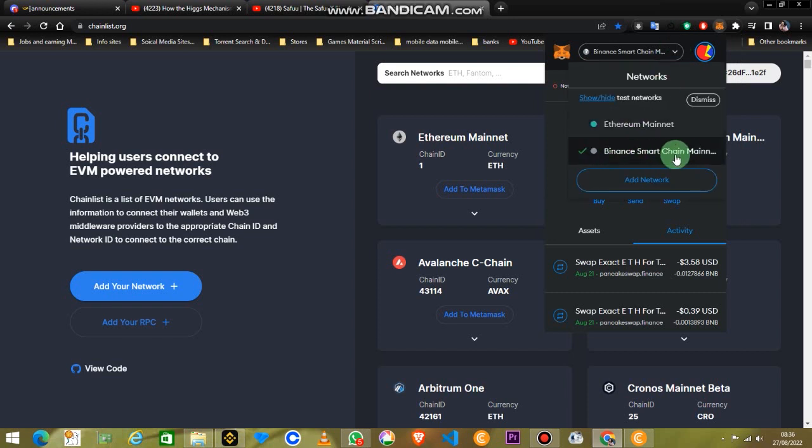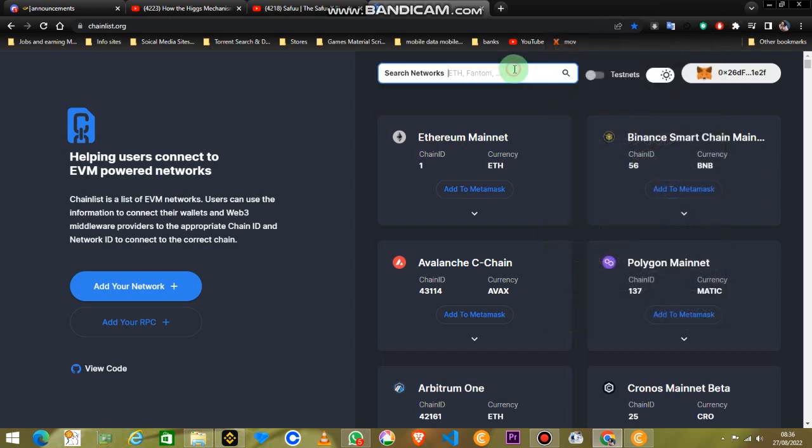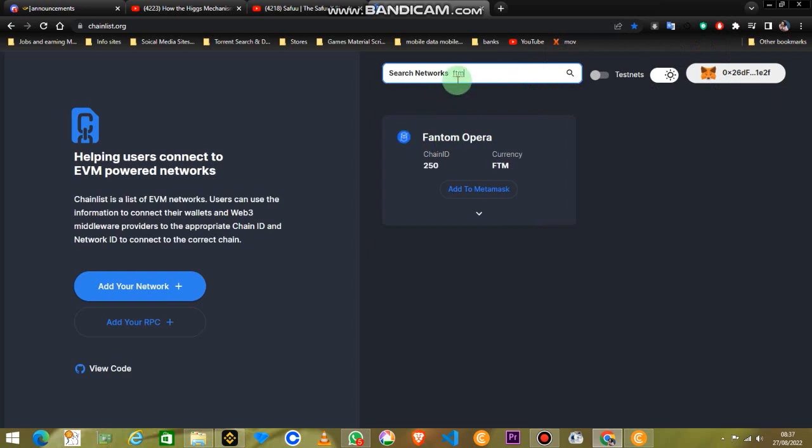Then you can check that in your MetaMask wallet and you will see that, look, voila, it's here. Just with two clicks you have loaded the Binance blockchain. Let's try another one, we try the FTM.